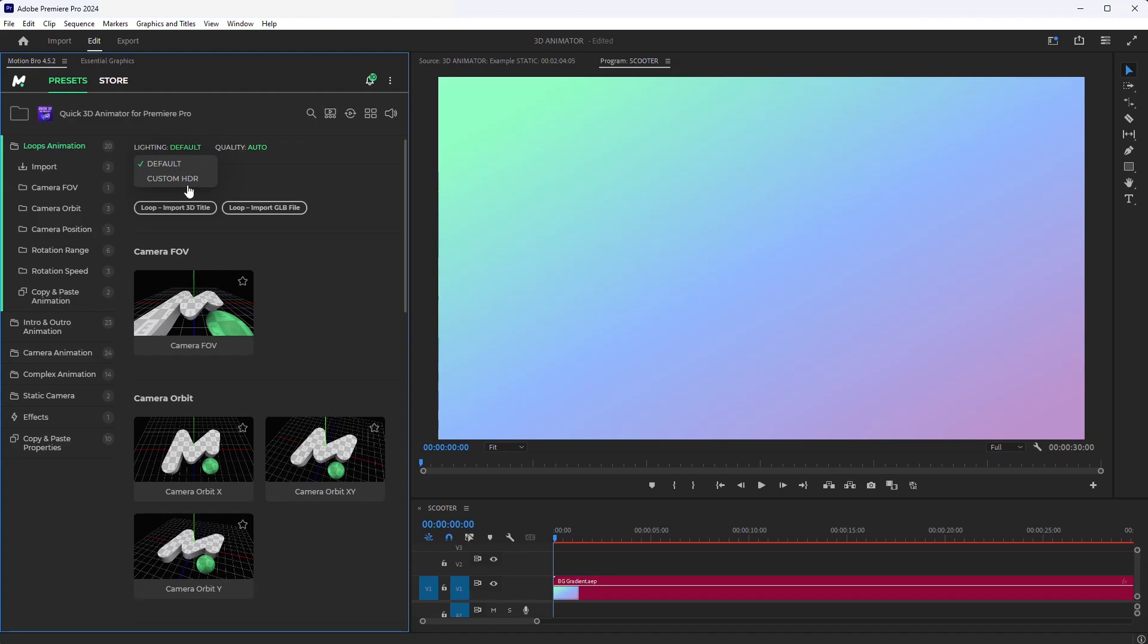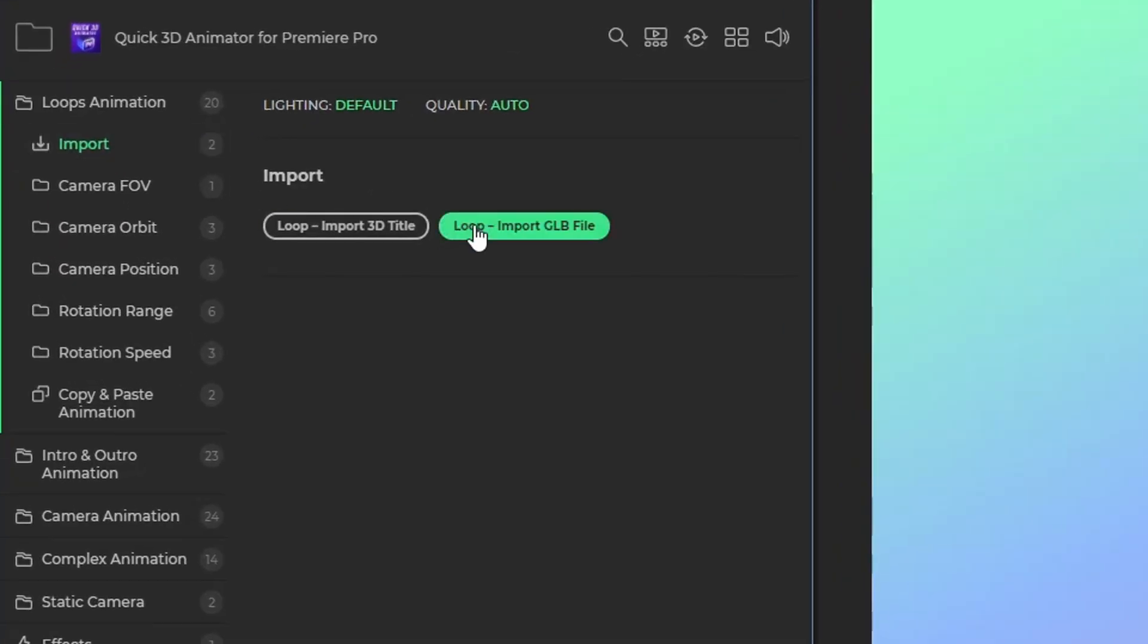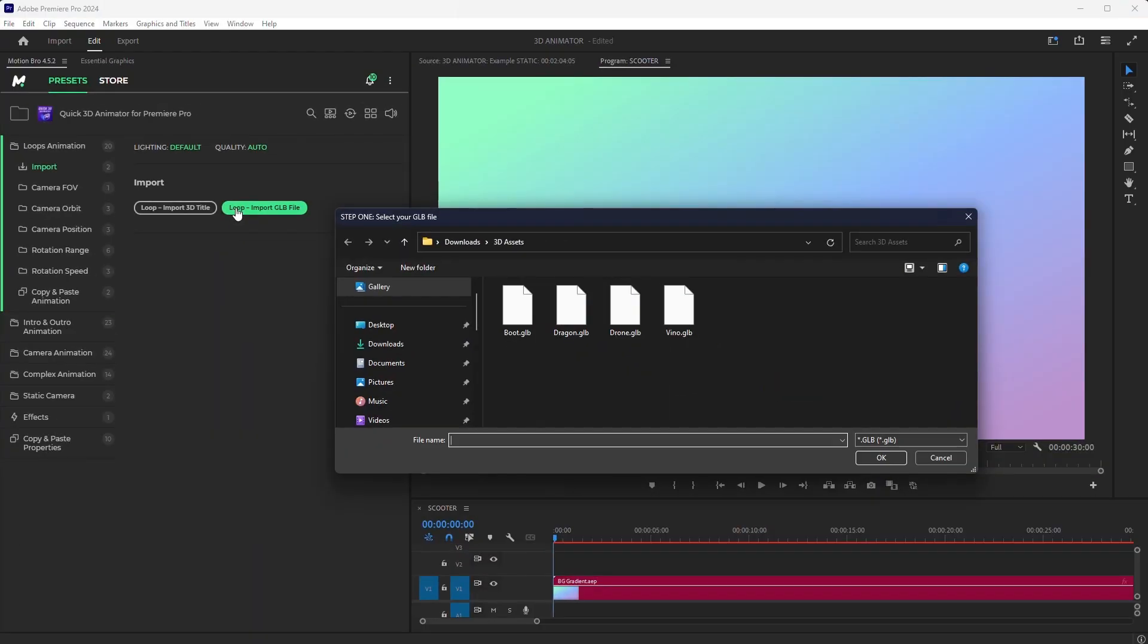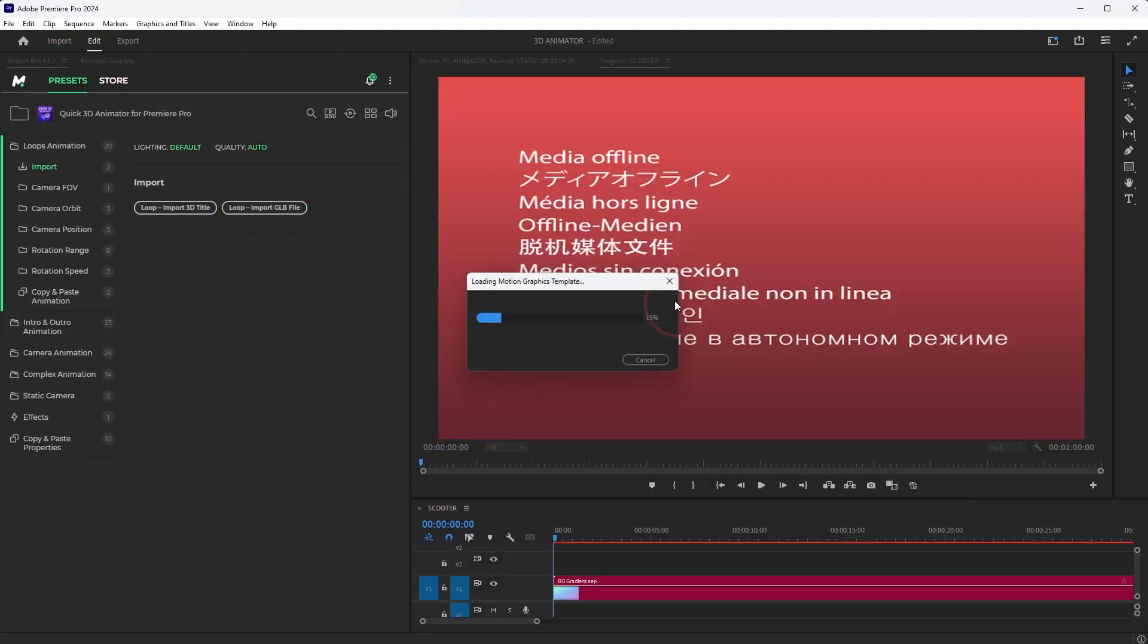So, select a preset category, and click Import GLB File. In the Import window that appears, select the GLB file of the downloaded model.